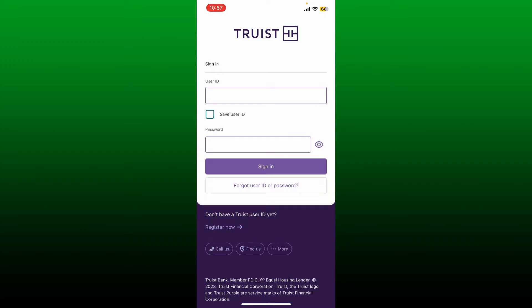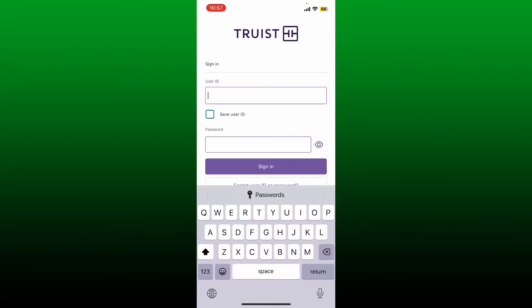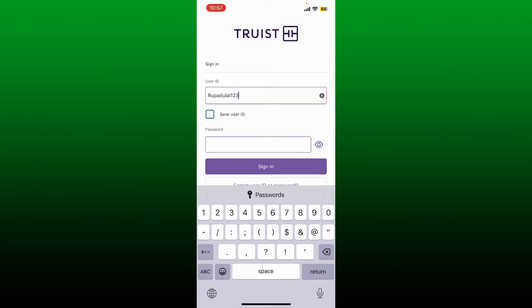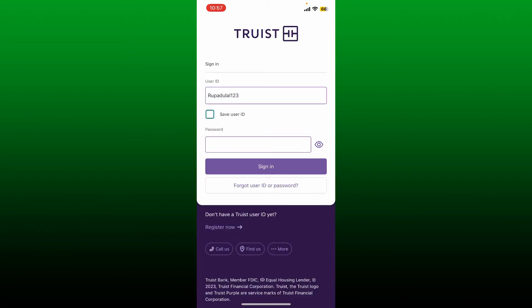If you're an existing user and you'd like to sign in, on the sign-in page go to the top of the screen and in the box where it says 'User ID,' enter your valid user ID for your mobile banking account. If you wish to save the user ID on this device, tap on the 'Save User ID' box beneath it. If you're using a public or shared device, leave the box unchecked for your security.